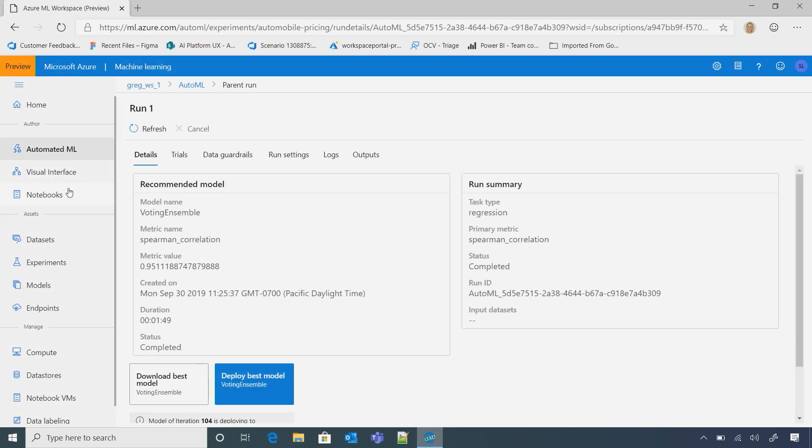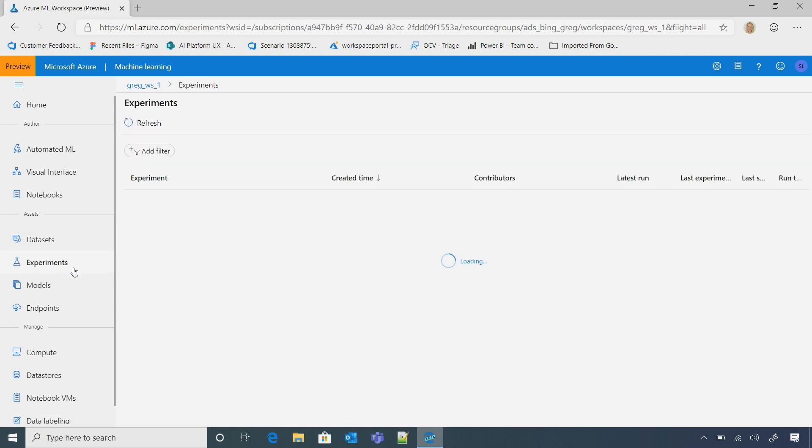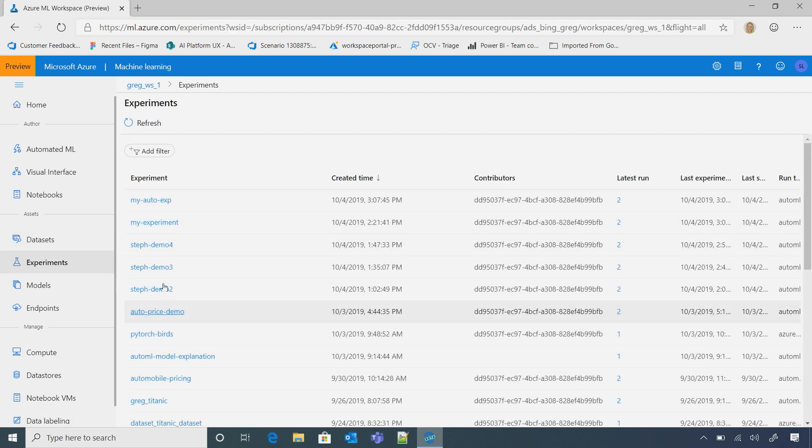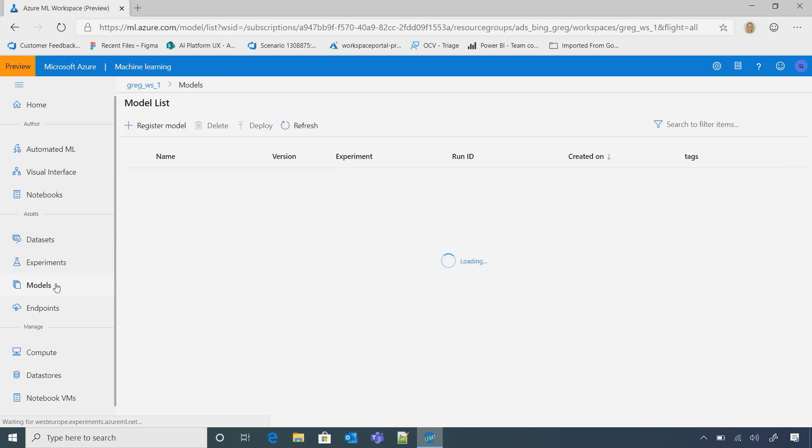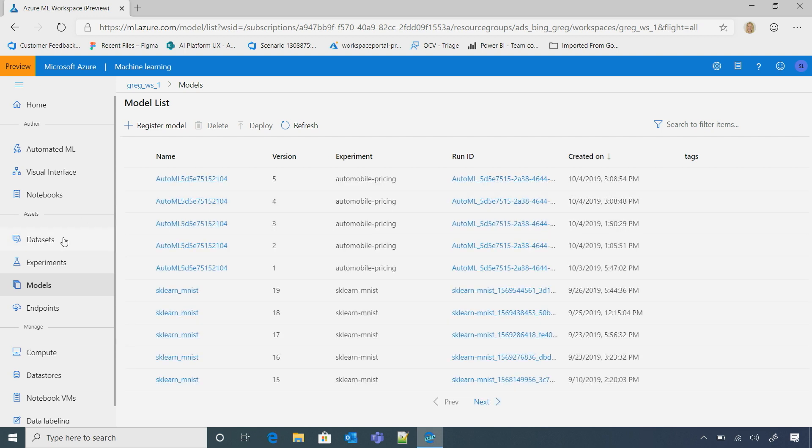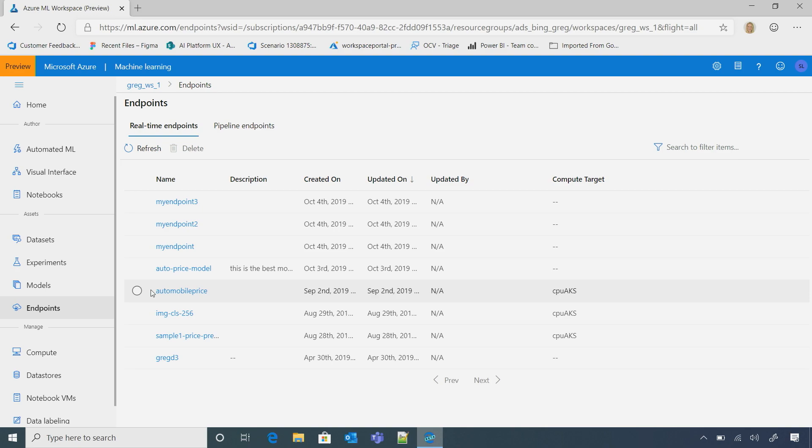But then once it's done, it is actually here on my endpoints. So as coming back to earlier, I can see all of my different data sets, all the different experiments that I run. So I can see experiments I just kicked off, the models that I just created, as well as the endpoints that I created after I deployed my model. This is pretty cool.